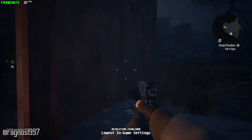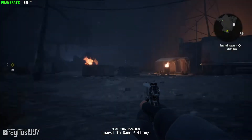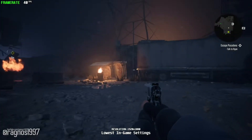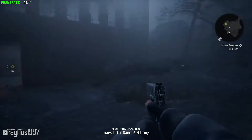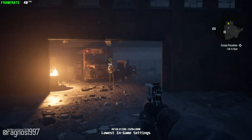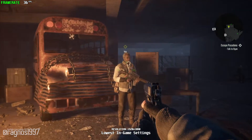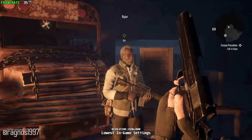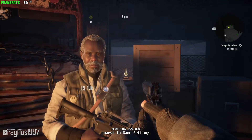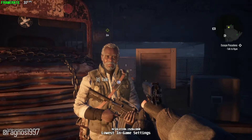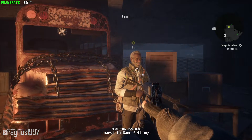Terminator Resistance is a Homefront-like game set in the so-called Future War, which was only glimpsed at in the Terminator movies. It is a great game, but not worthy of the current price tag.